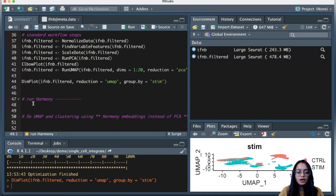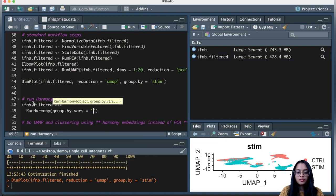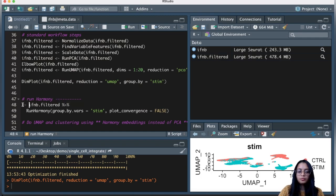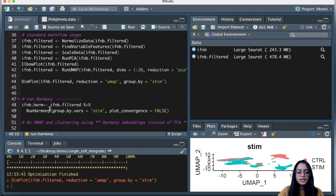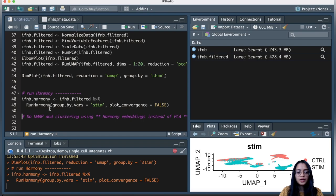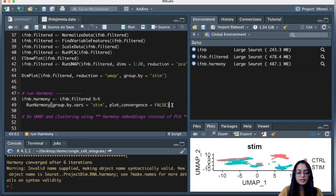We will run Harmony using the RunHarmony wrapper function, which takes the Seurat object as input. Within RunHarmony, we define the group.by.vars parameter — the variable by which to integrate the data. In this case it's condition, stored in the 'stim' column. I'll set plot_convergence to FALSE and assign the output to a new object called ifnb_harmony. This command returns the corrected dimensionality values, called embeddings.